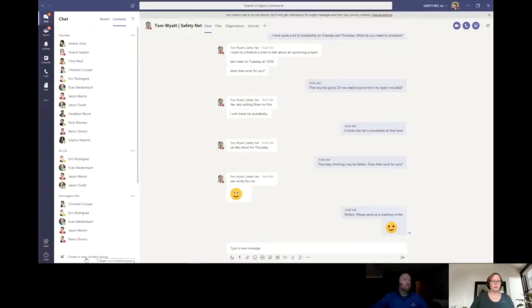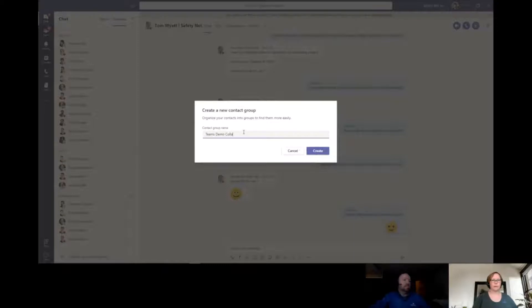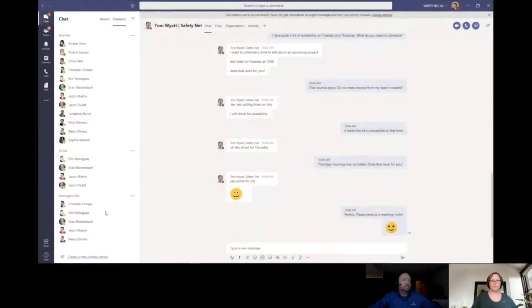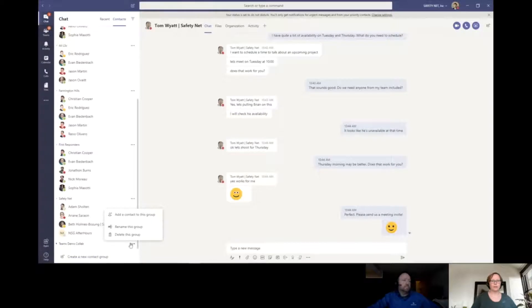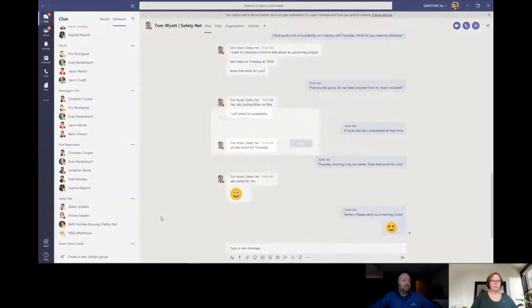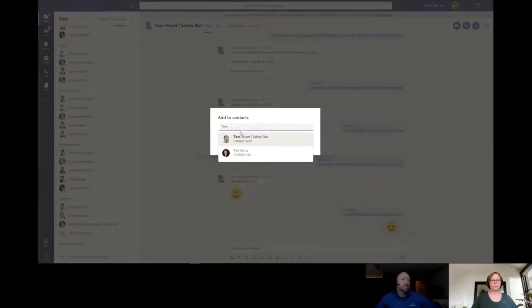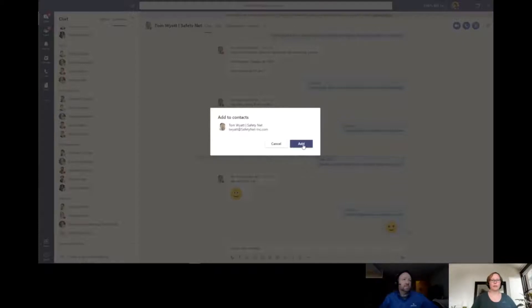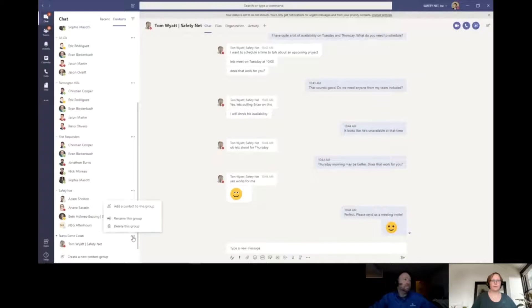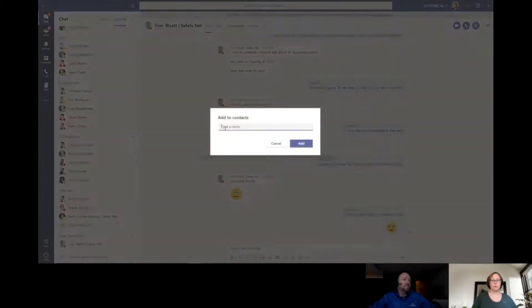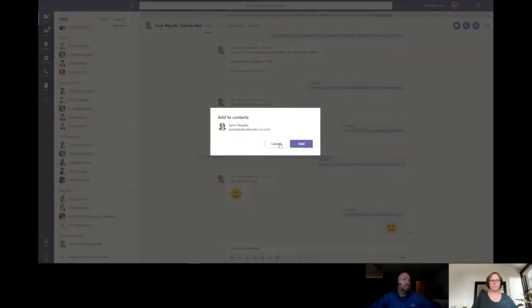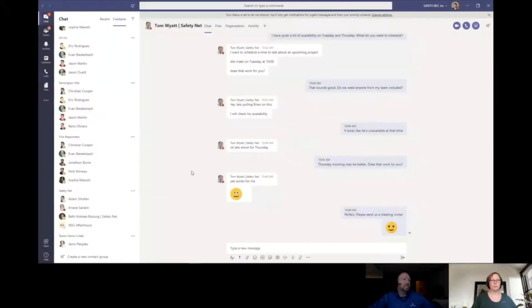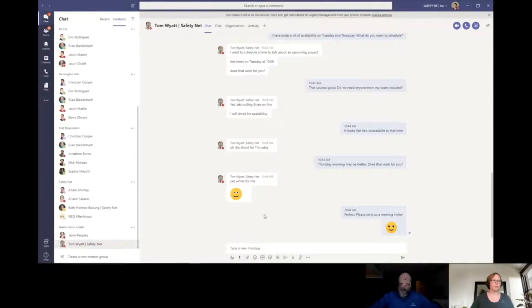If I select contacts, it gives me an ability to define contact groups. I have my favorites, other groups we have defined. Down here at the bottom, I can create any group I want to see the individuals within and whether or not they're available and quickly chat with somebody. I'm going to create a new contact group called Teams demo collab.